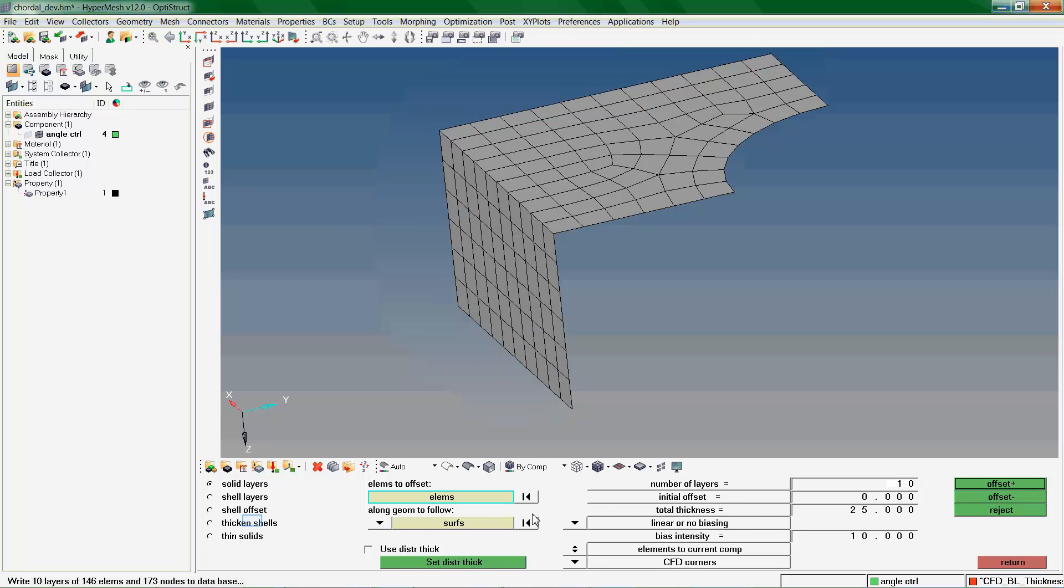We now use the Thickened Shells option. Use this option to Thicken Shell elements or create one layer of solid elements from shell elements.